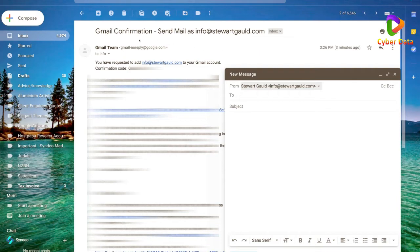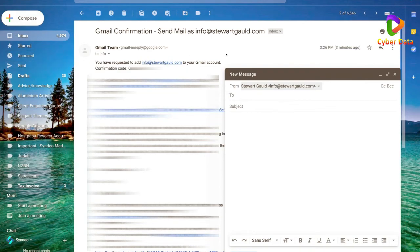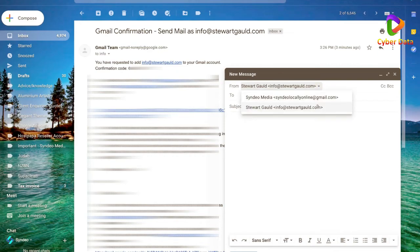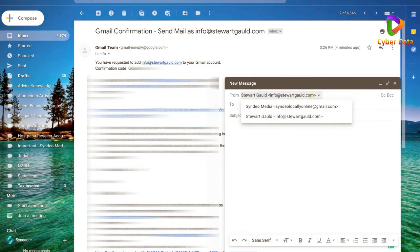You can now receive emails to info@stuartguld.com directly in your free Gmail account, and you can send from it too. You now have a professional custom business email. Remember, you can make up to a hundred of these custom emails to send and receive. Whenever you send a business email, just select your new custom business email from the 'From' dropdown — and that's all there is to it.